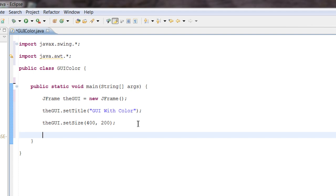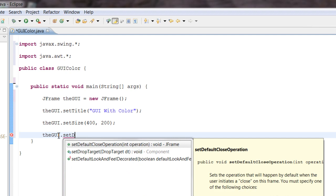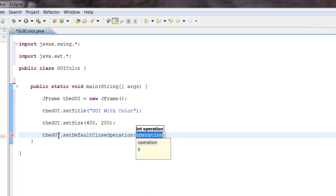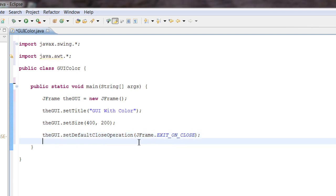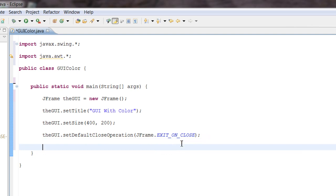Next we need to set the close operation. The close operation tells the program what to do when you hit the close button. So: gui.setDefaultCloseOperation(JFrame.EXIT_ON_CLOSE). We just assigned the default operation for the close — the JFrame will exit when we hit the close button.